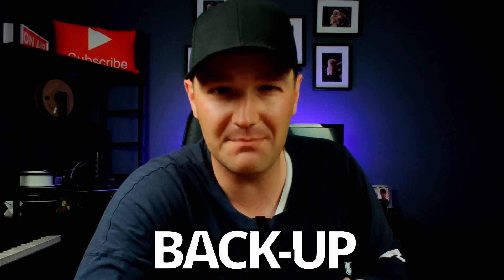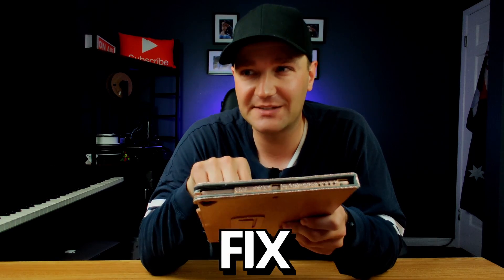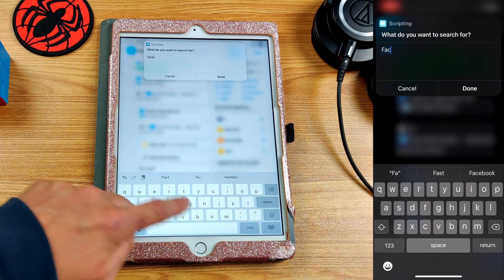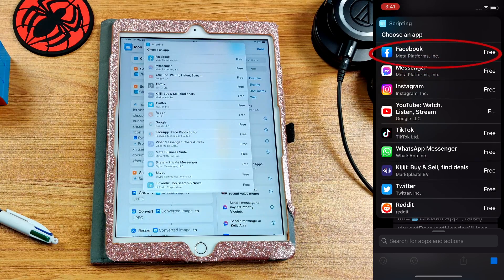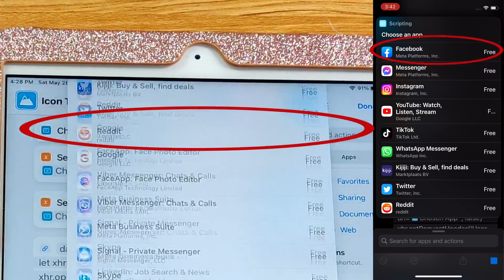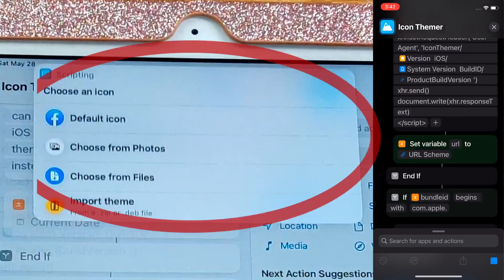I should probably go ahead and back up my mom's iPad first, because the last thing I want is for her to come inside and be upset. I better have a quick fix for this or I could be living on the streets. Type in the name of the app you want to change, then tap on the app to confirm once the shortcut finds it. Next, it's time to choose which photo you want to use for your icon.